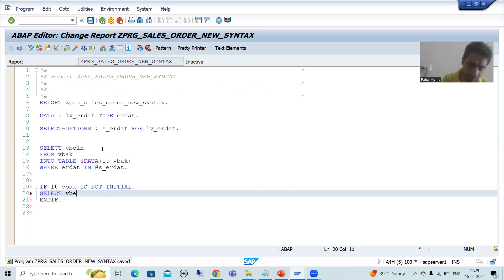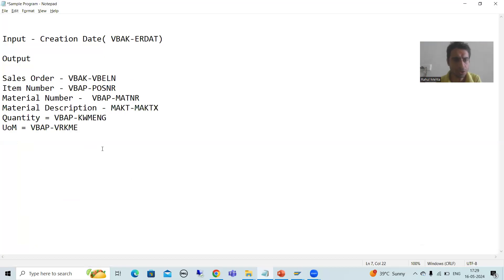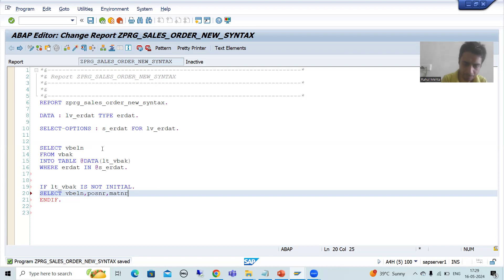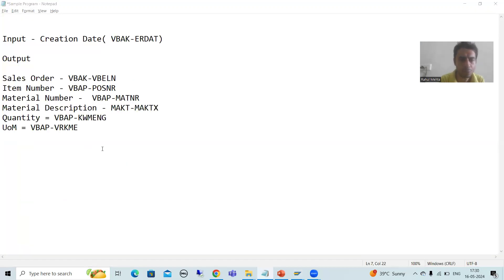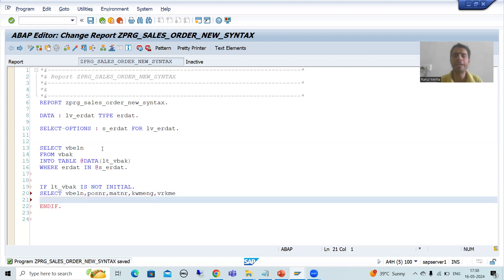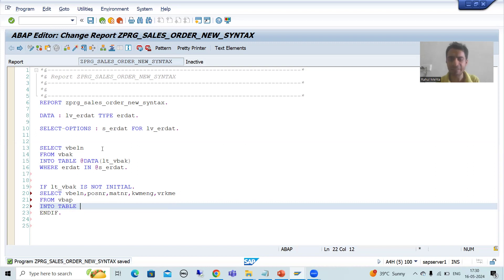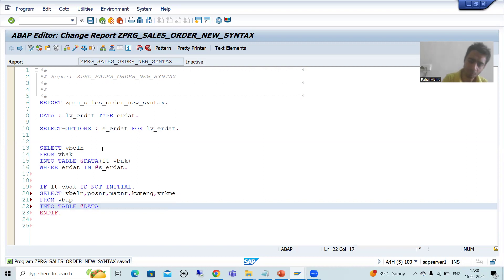What is the first column? VBELN. In the new features, the columns must be separated by comma. So I am writing VBELN, then POSNR, then MATNR, then KWMENG, then VRKME. So from the VBAP table we are fetching data of five columns. Into TABLE — all host variables must be prefixed with at-the-rate (@). So I will write @DATA(LT_VBAP) for inline data declaration.